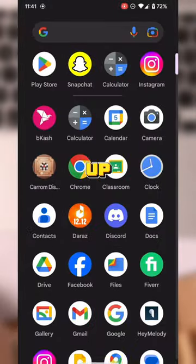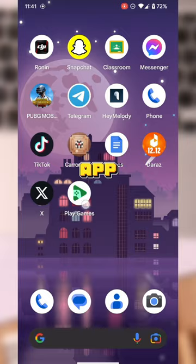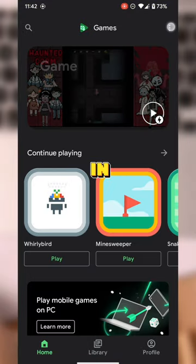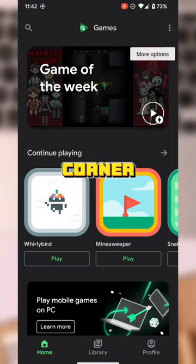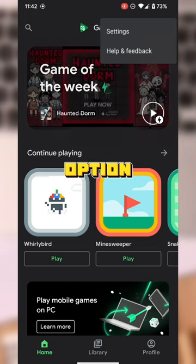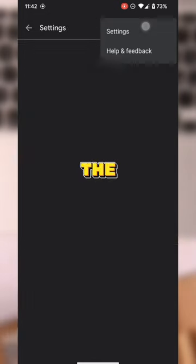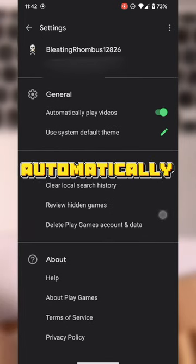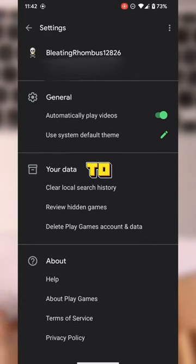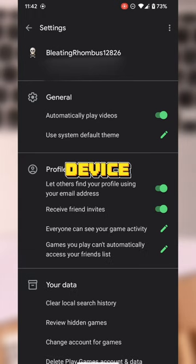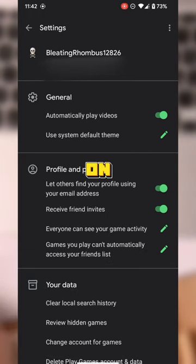Next up, open the Play Games app. Once you're there, tap on those three little dots in the top right corner of your screen. Hit the Settings option. Now, in the Profile and Privacy section, keep an eye out for the Automatically Sign In to Supported Games option. If your device has it, toggle it on.